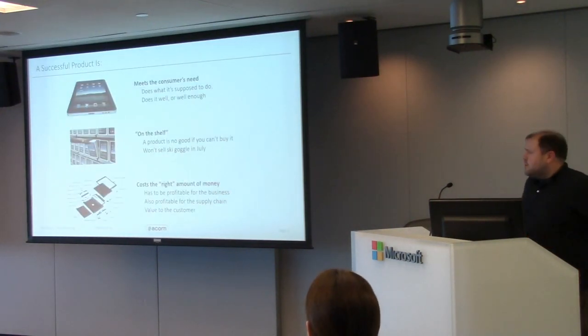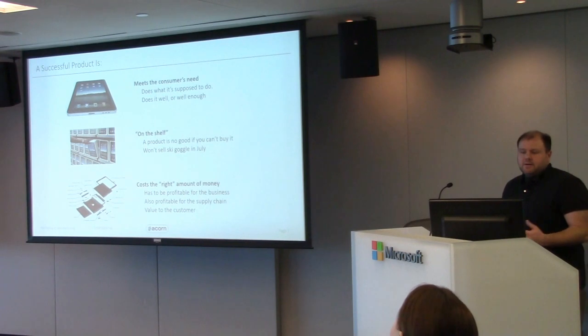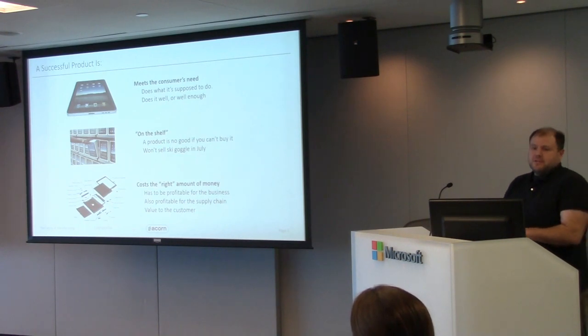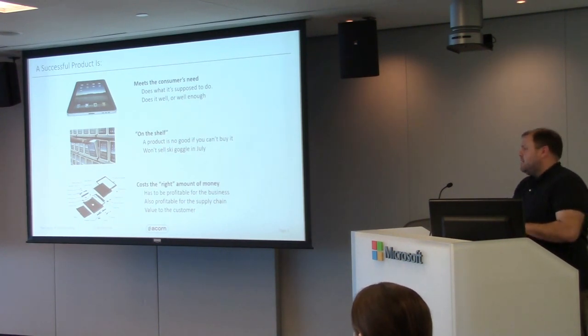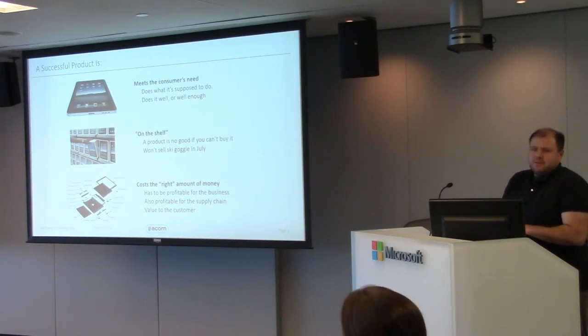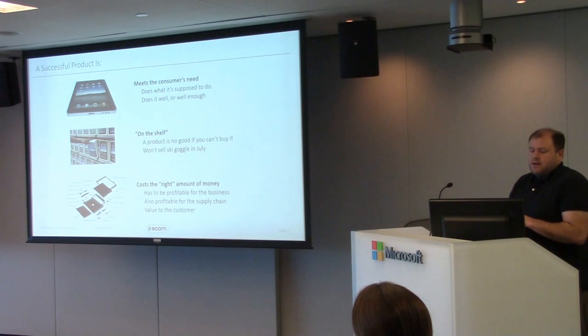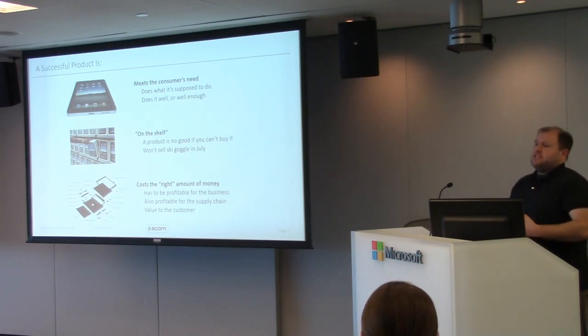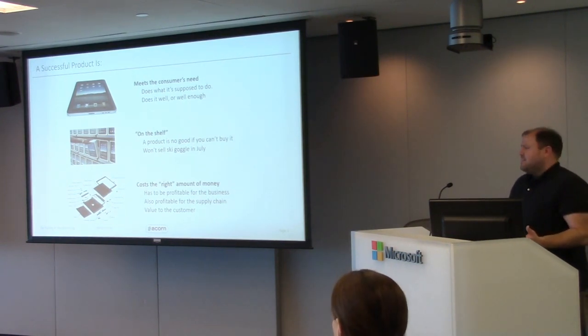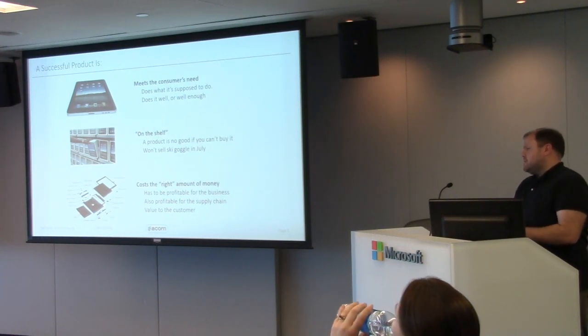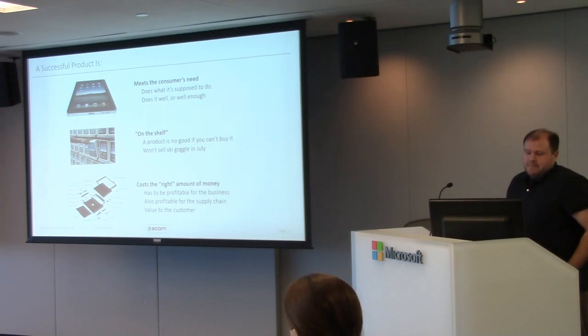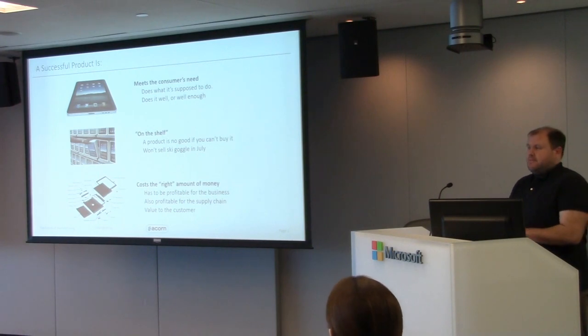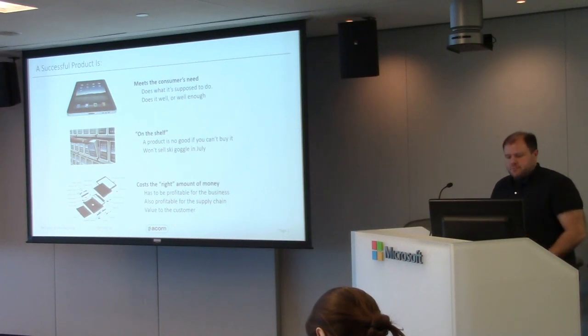A couple things on successful products, good to keep this in mind. Obviously it has to meet the needs of the customers. People have to want it, it does what it's supposed to or does it well enough. It has to be available, people have to be able to buy it. On the shelf is kind of a figurative term here, so it can be on the computer as well. And then it has to cost the right amount of money. We get approached a lot from clients who say we want this as cheap as possible. Well, that doesn't really mean anything. What's the right price that makes sense from a business standpoint, from a product standpoint?